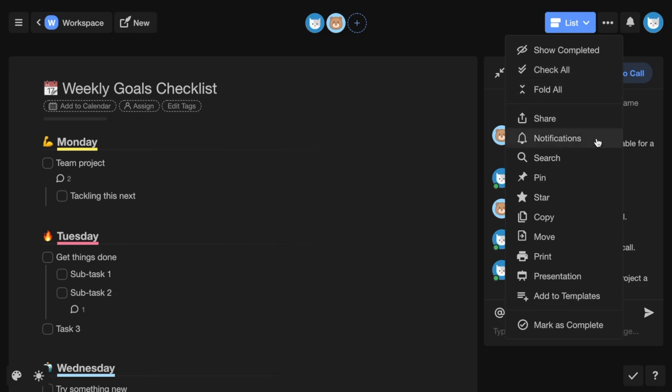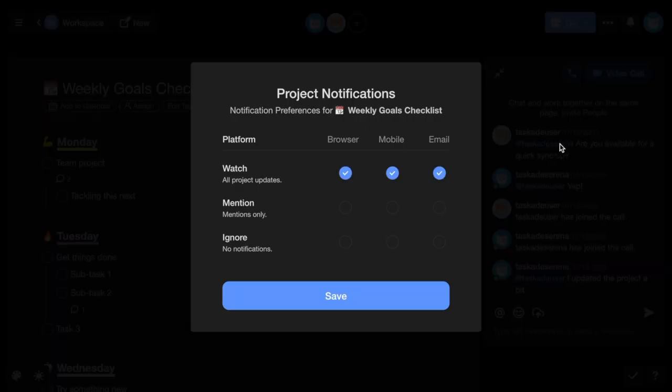You can adjust your project notifications across browser, mobile, and email.